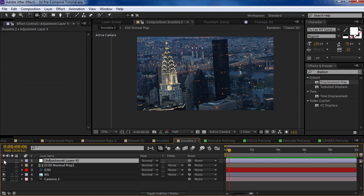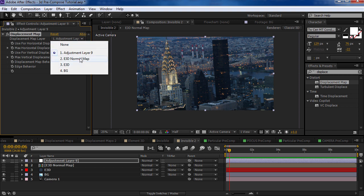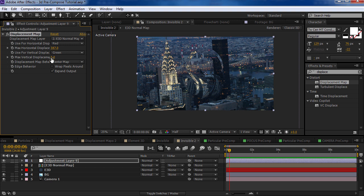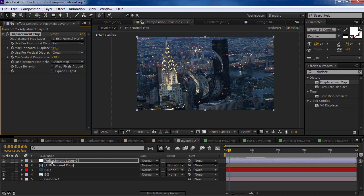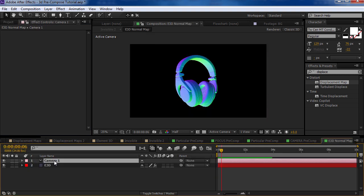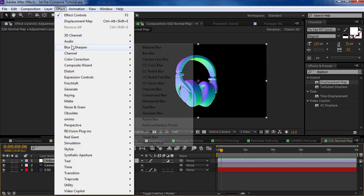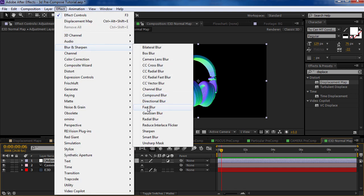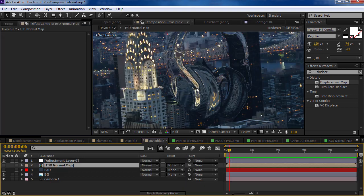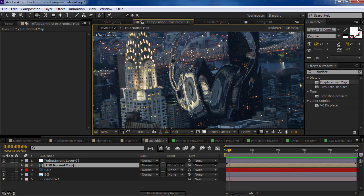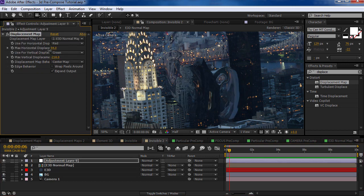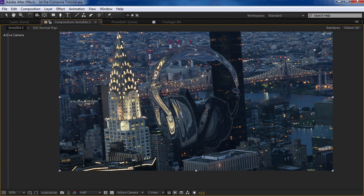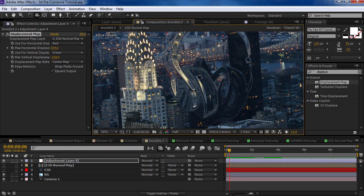And then we'll take an adjustment layer, take the displacement map effect, select the normal map, and just increase the value here or decrease. And the other thing we could do is if we open it up, we can add an adjustment layer and maybe add a fast blur. And that'll just soften the map so that it's not as sharp, depending on what the effect is that you're going for. But yeah, it's a nice kind of invisibility effect.